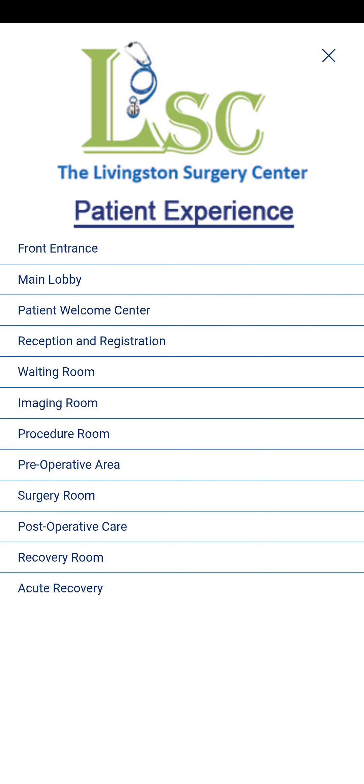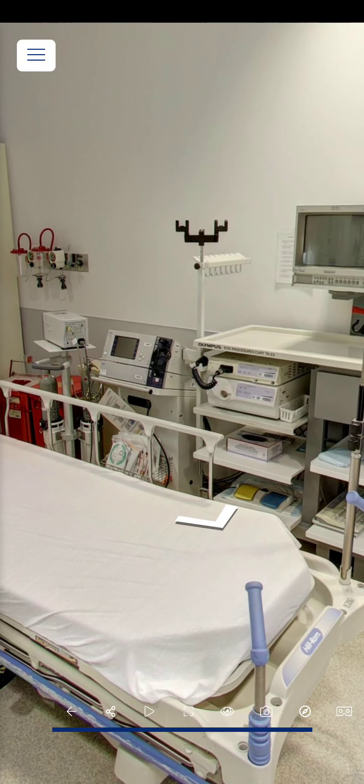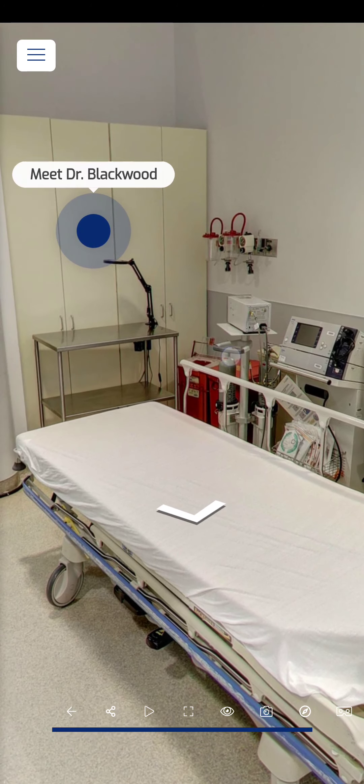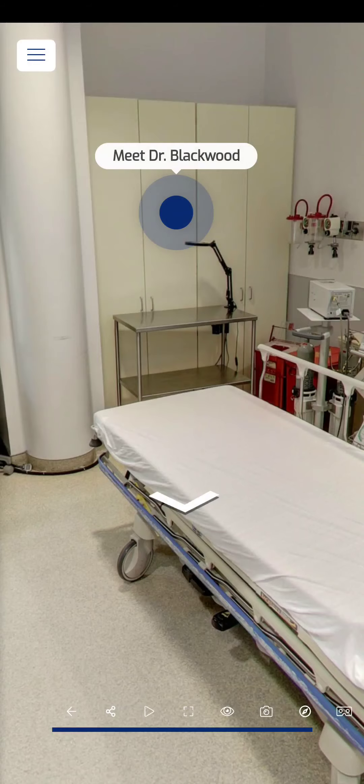Jumping to the procedure room, the idea is to put the patient at ease when viewing more heightened content. There's an opportunity to get personal and meet Dr. Michelle Blackwood, who is active with the healthcare facility and the Livingston Surgical Center. As one of the main physicians, she takes a moment to tell us about breast surgery and the services she specializes in.